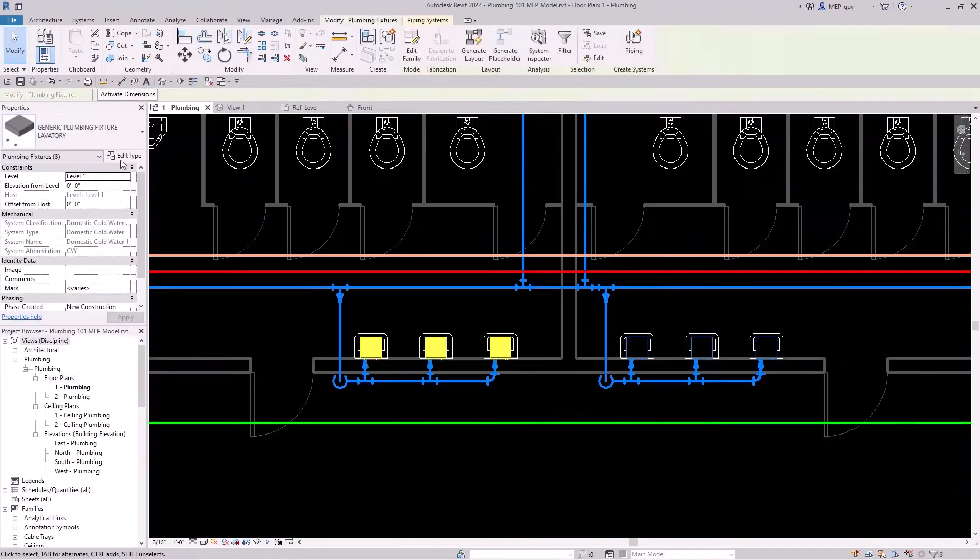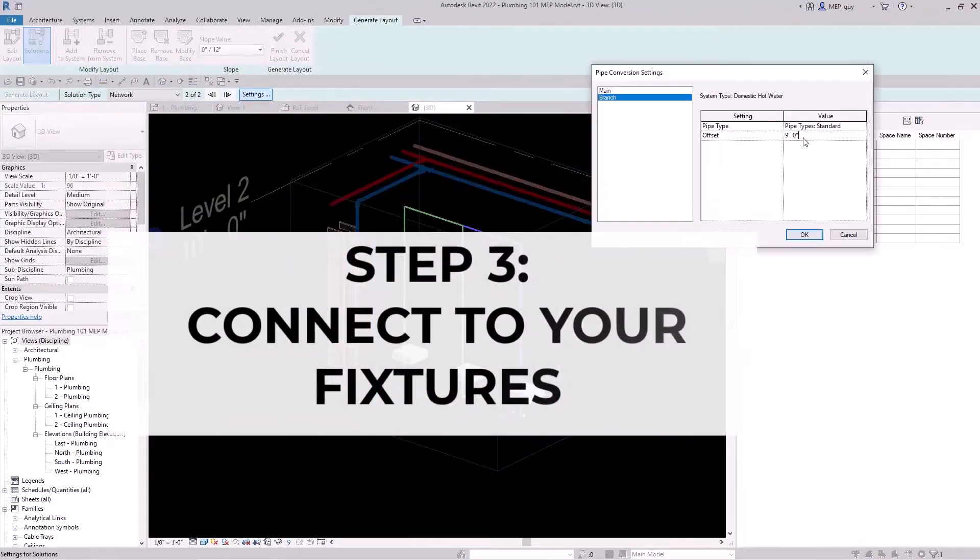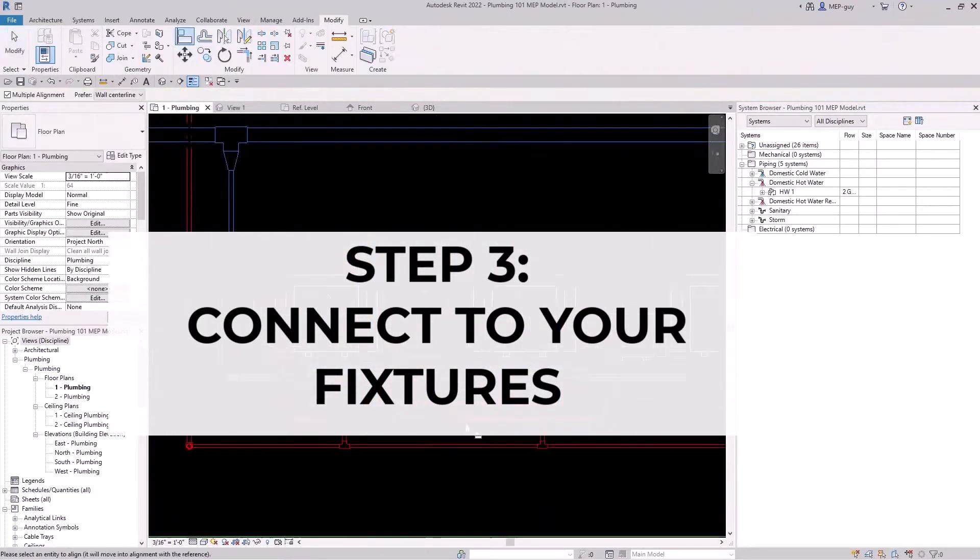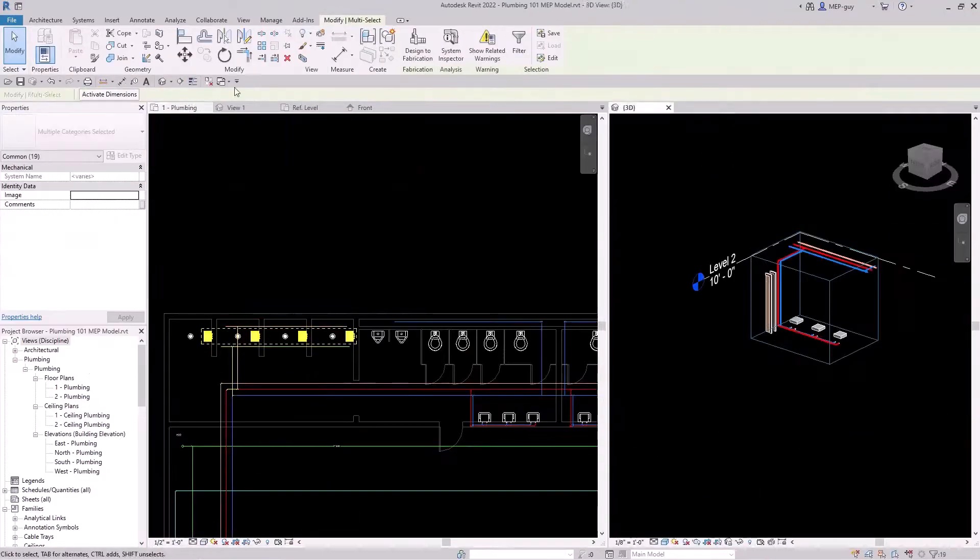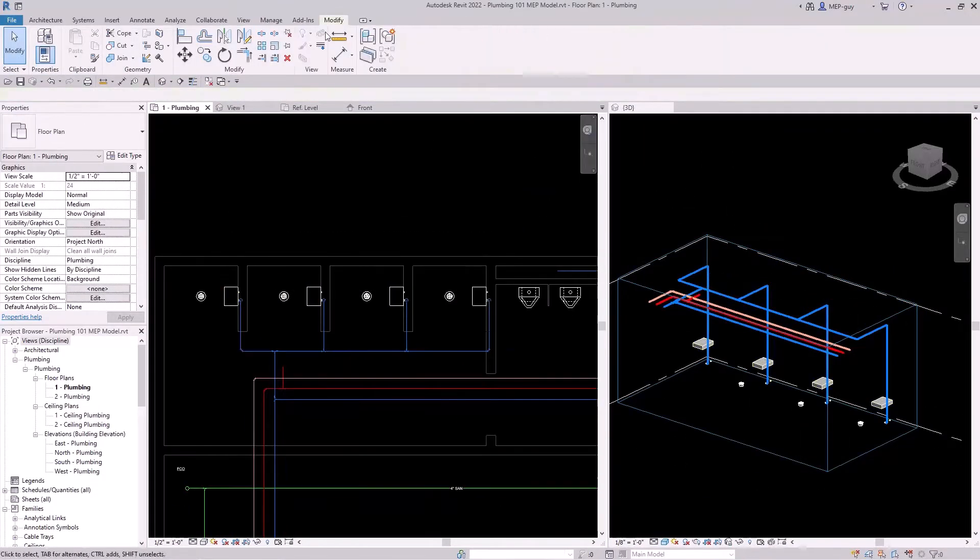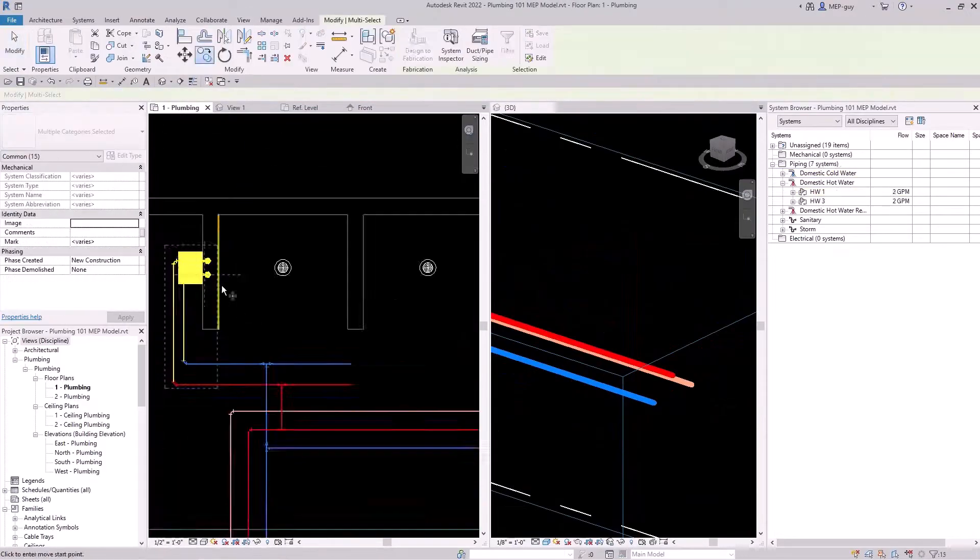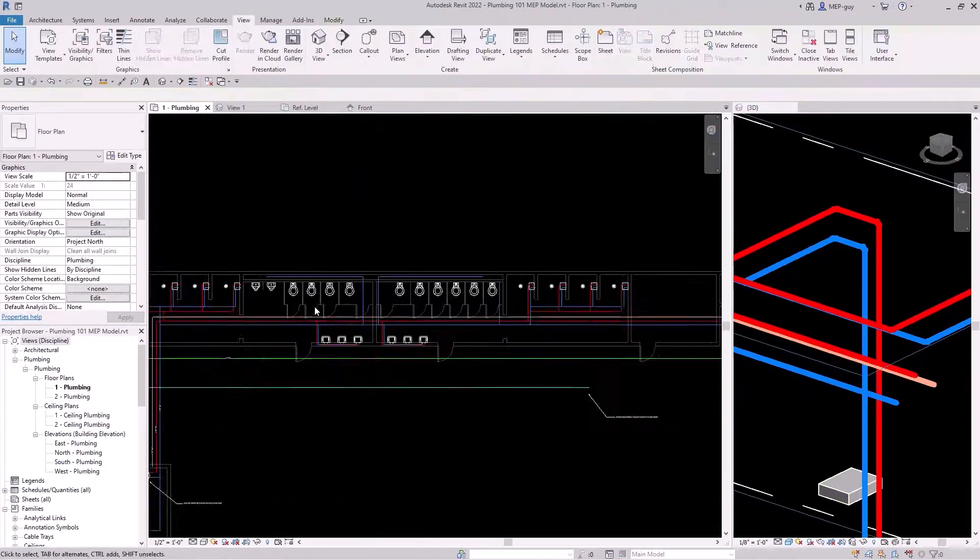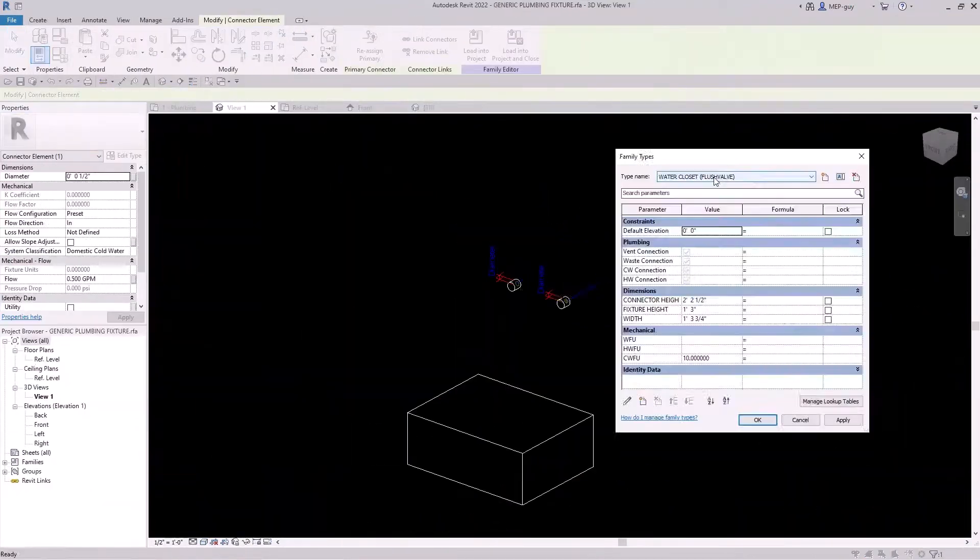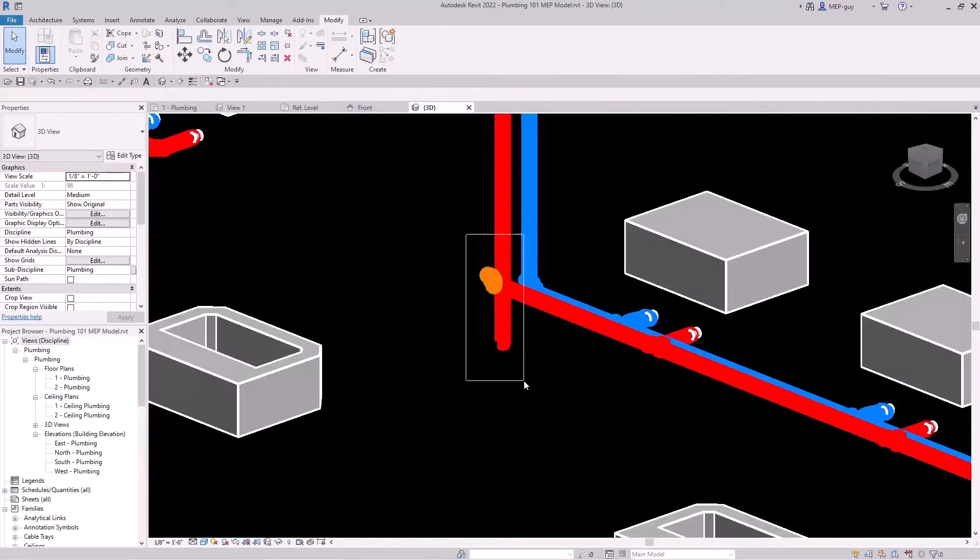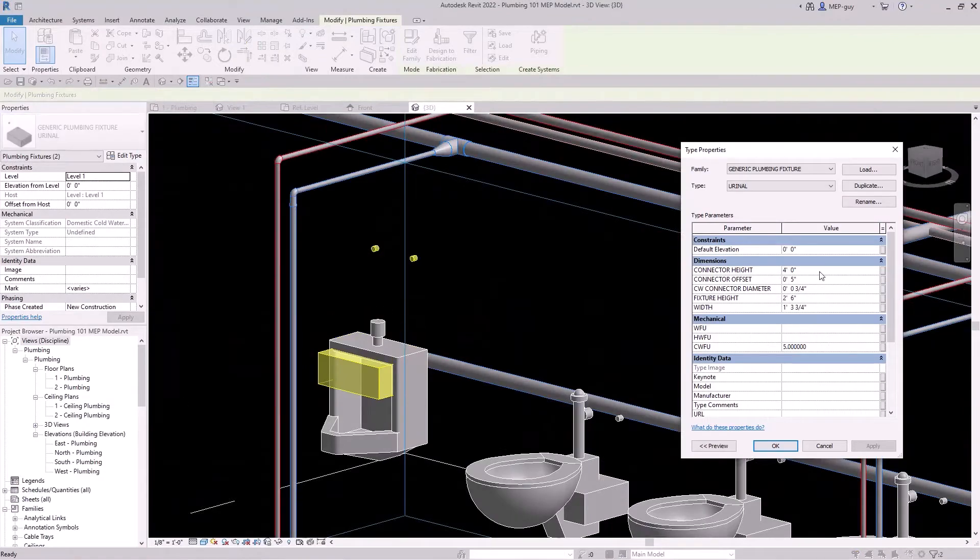Now I'm ready to start to connect my branch piping into my plumbing fixtures. I show a bunch of different techniques, one of them being the automatic routing techniques, which will automatically route the piping to your plumbing fixtures. We also go over some additional techniques, like connecting into the piping and the standard manual way of just drawing piping to your connectors.